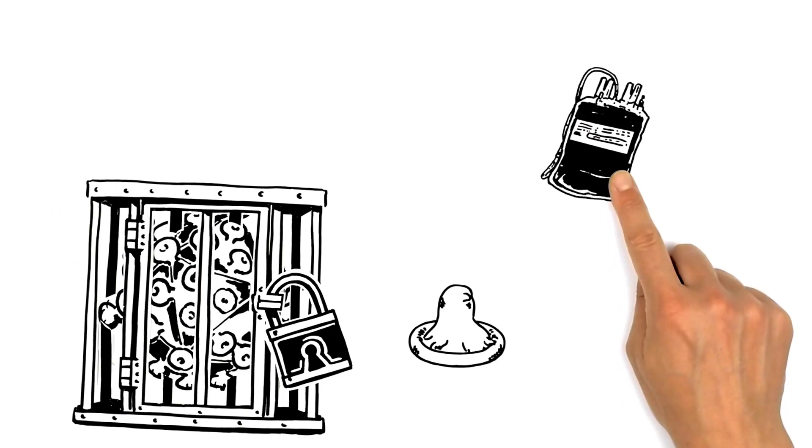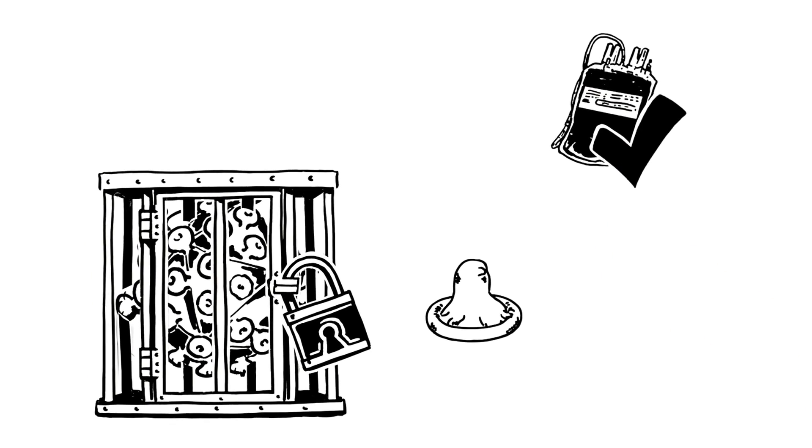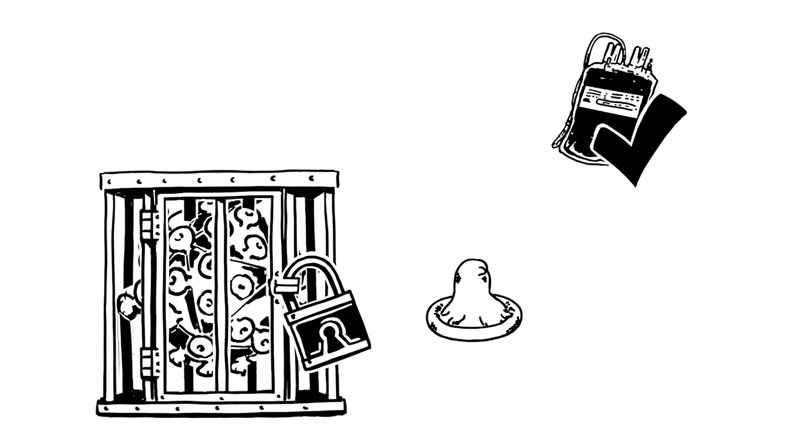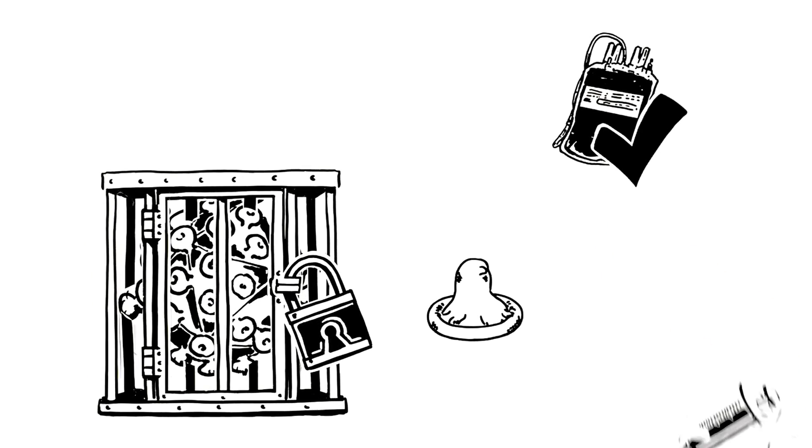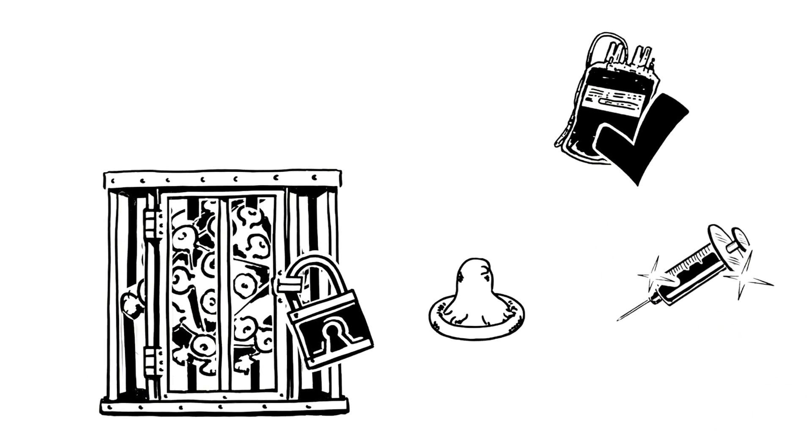Additionally, blood banks started testing blood, and new programs even distributed clean needles to drug users.